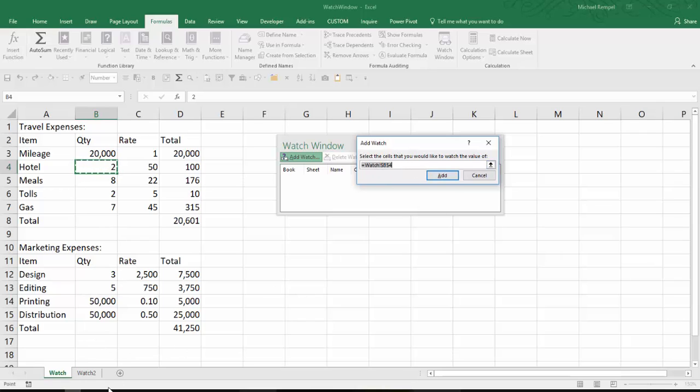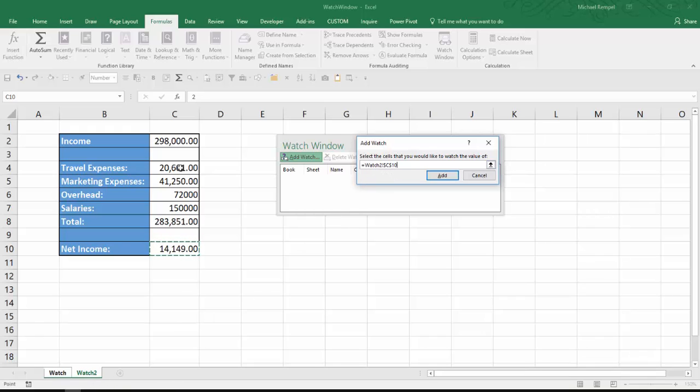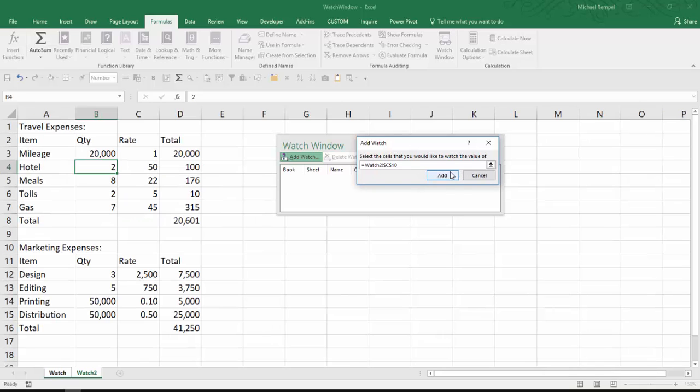So I'm going to click over here and select my Net Income. And notice it put equals watch 2, which was the name of my worksheet, cell C10. And I'll say Add.